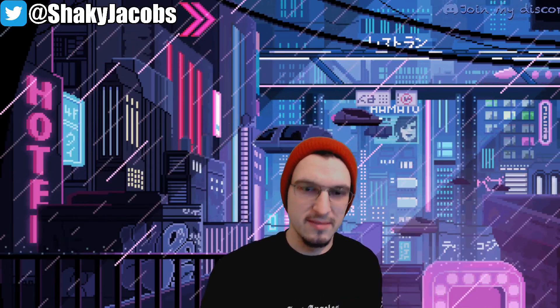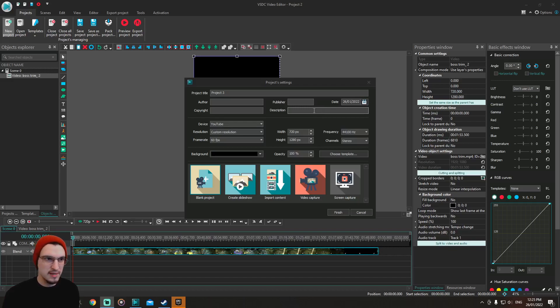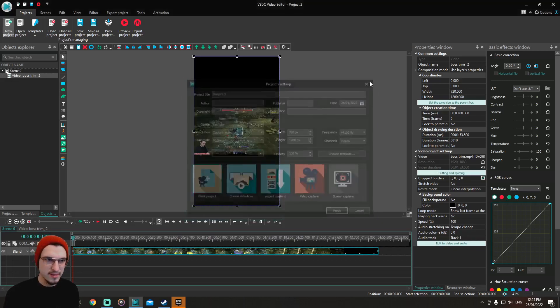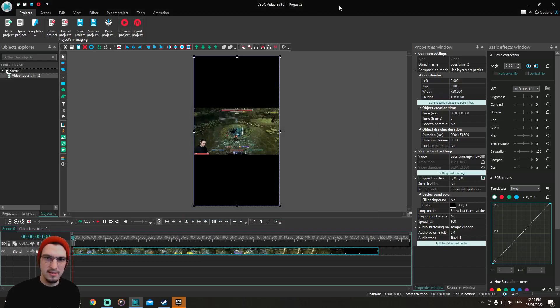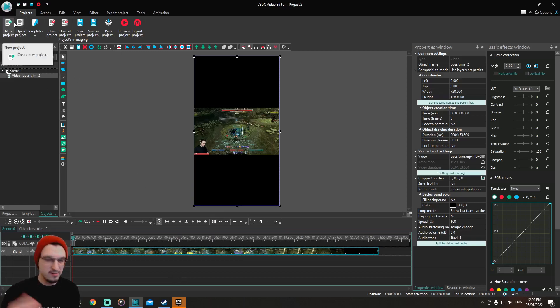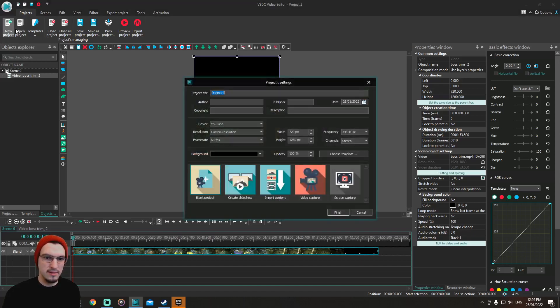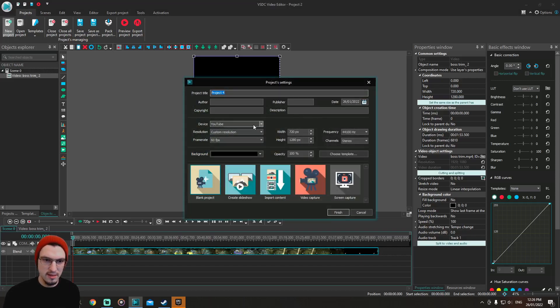Okay, so what you're going to need is obviously a video editor. I'm using VSDC video editor, it's a free editor, free software, so you can go online. I'll probably put a link in the description. The resolution that you're going to need, what you're going to need to do is...